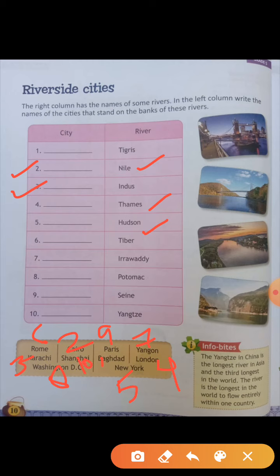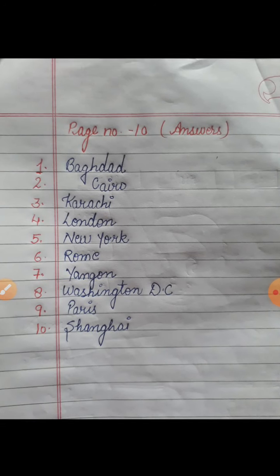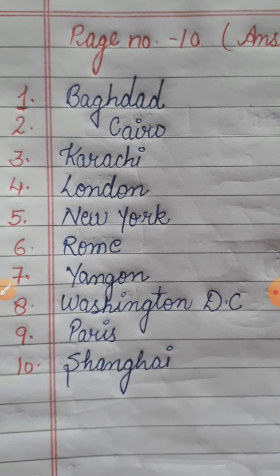Fill these answers neatly and clearly with pencil — don't write the answers in pen, use pencil in your book. Here is only book work. The answers for page number 10 I have written here — you can see. The sequence of answers is: Baghdad, Cairo, Karachi, London, New York, Rome, Yangon, Washington D.C., Paris, Shanghai.